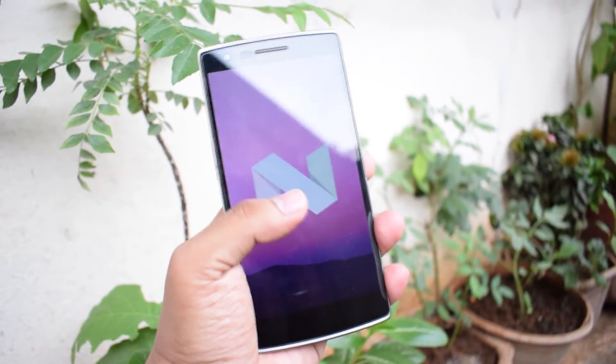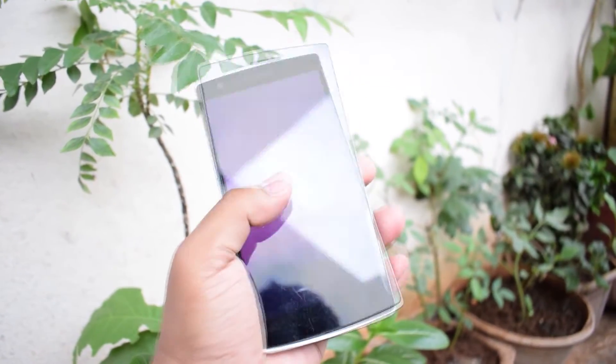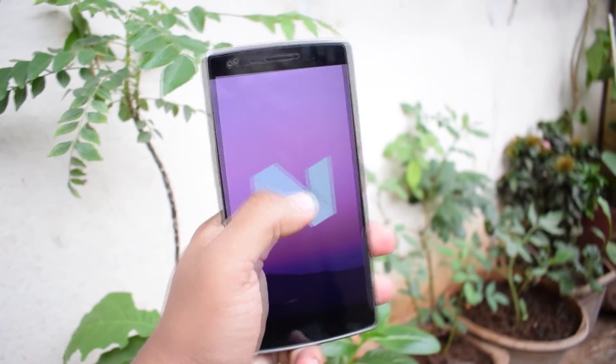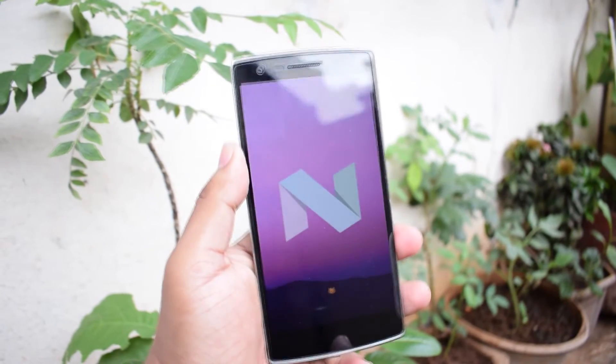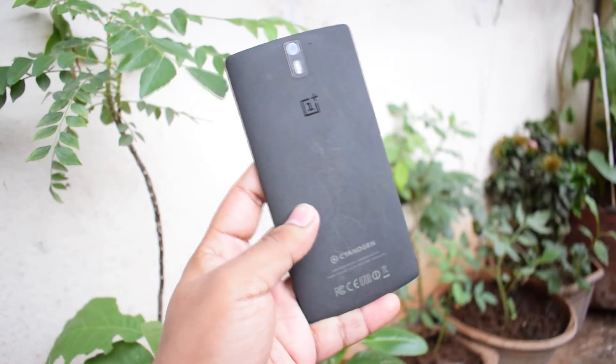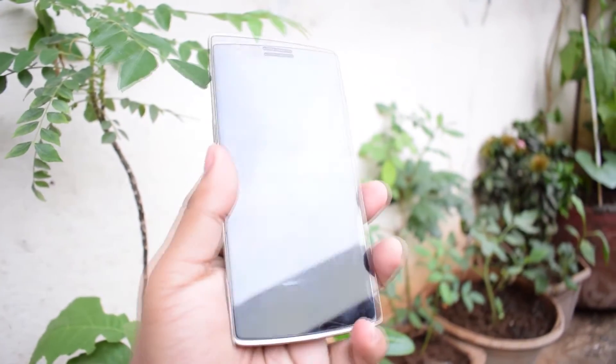Hello everyone, my name is Shintu. In this video I am going to guide you how to clean install Android Nougat ROM on OnePlus One device. So let's get started.